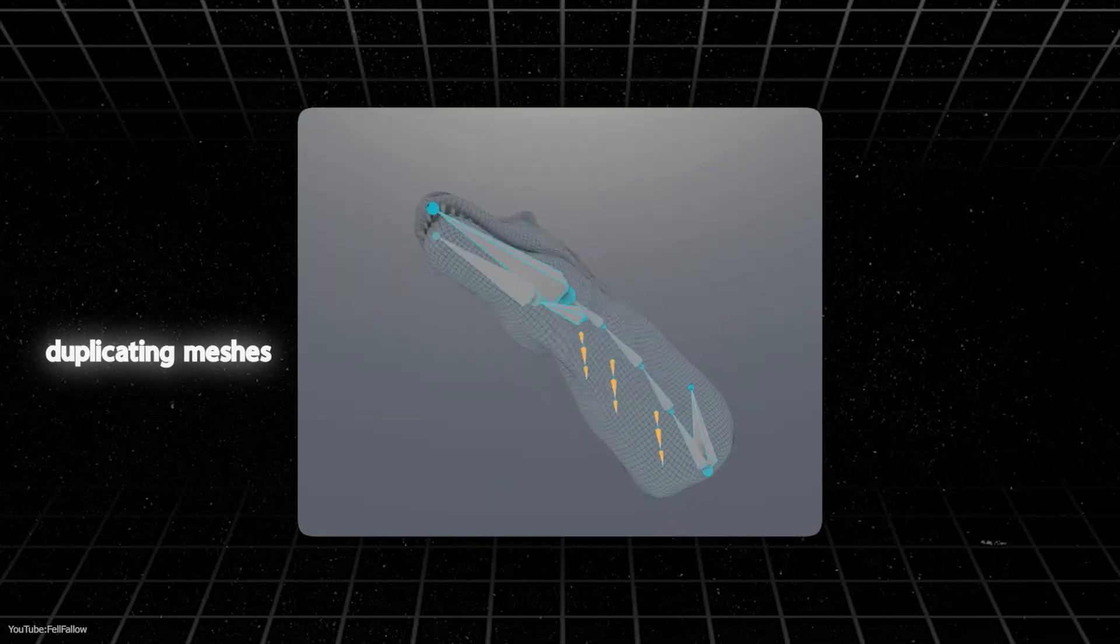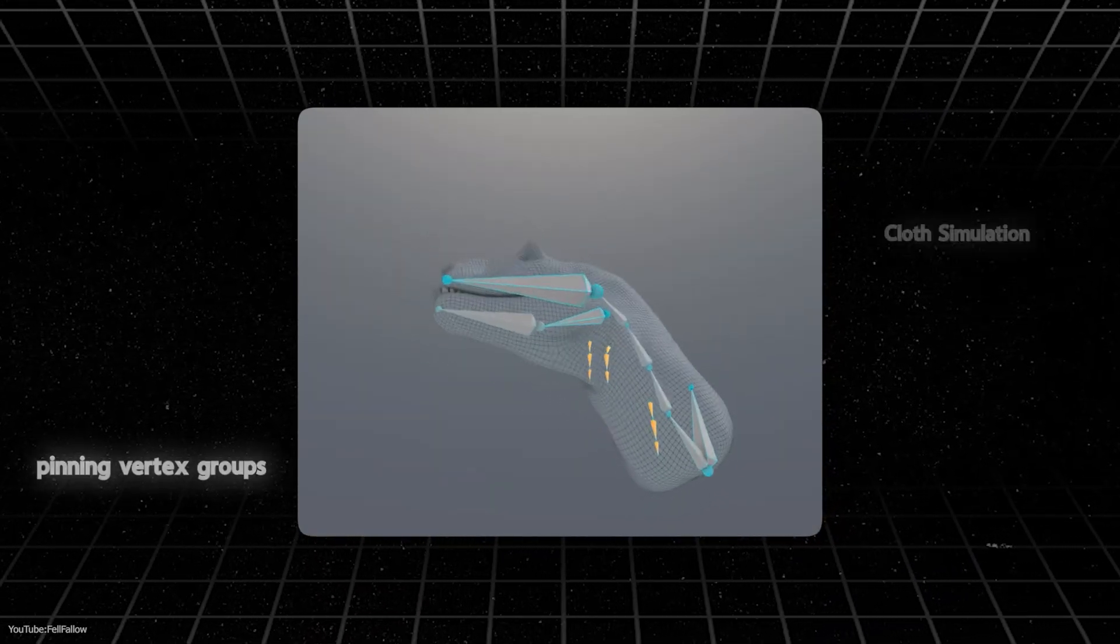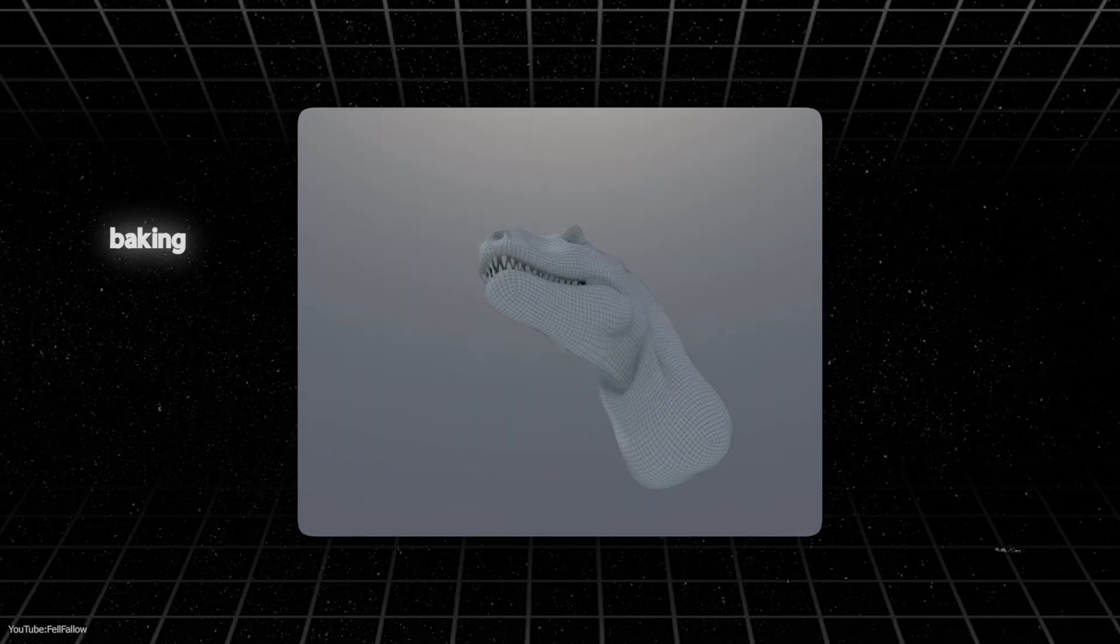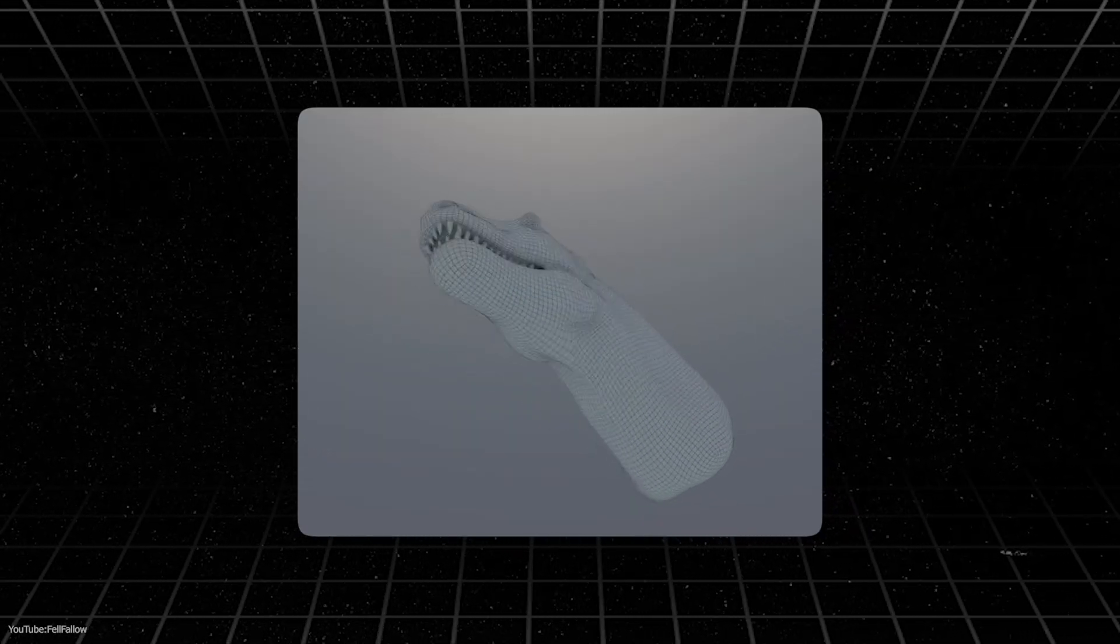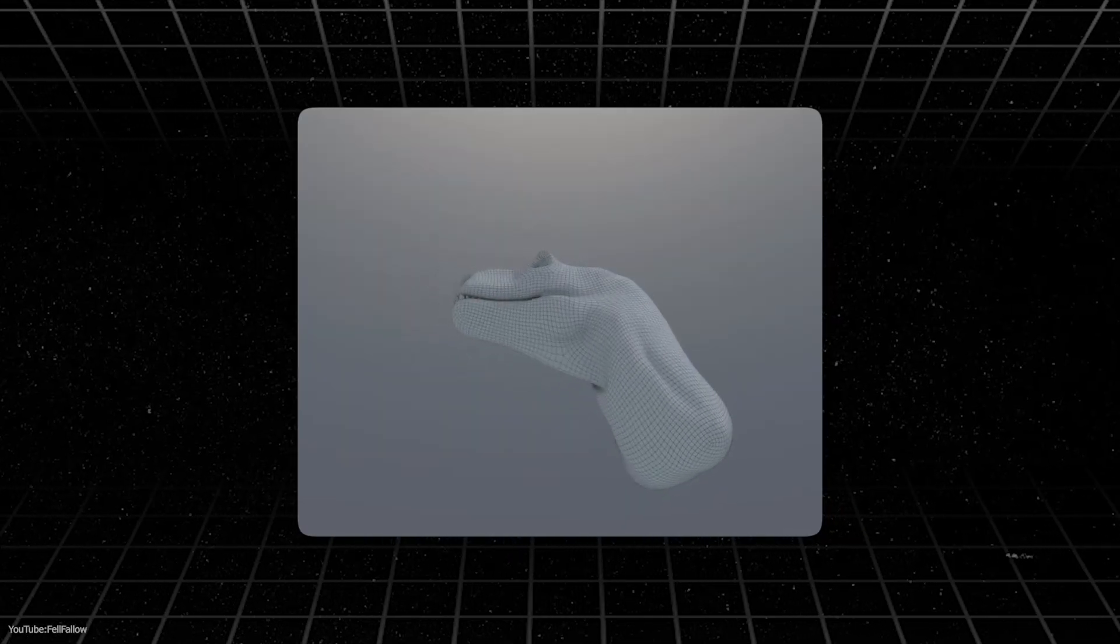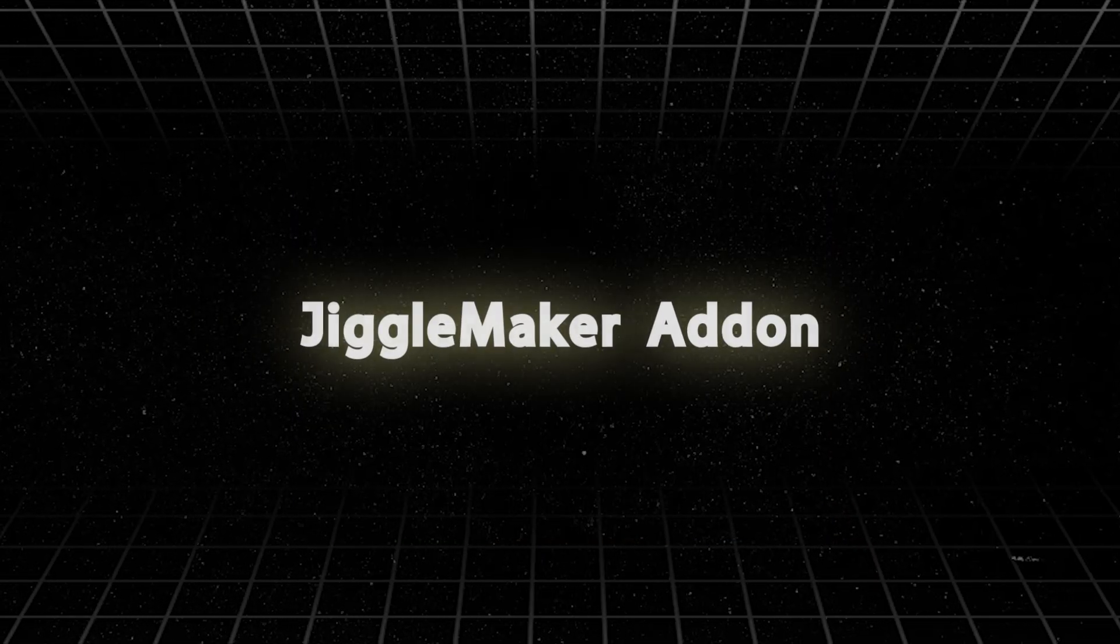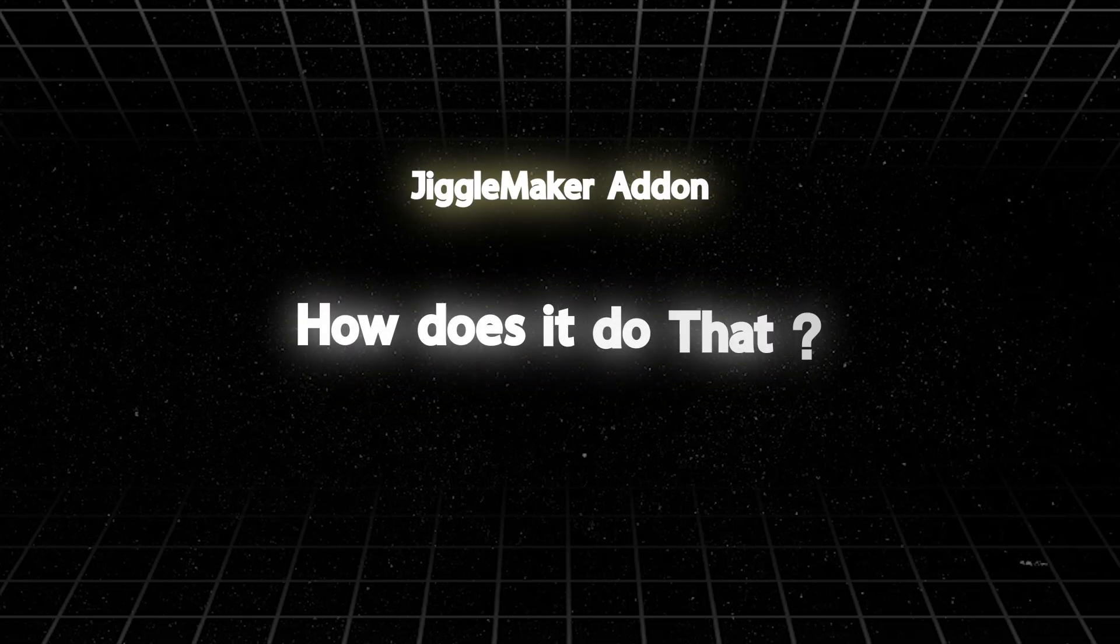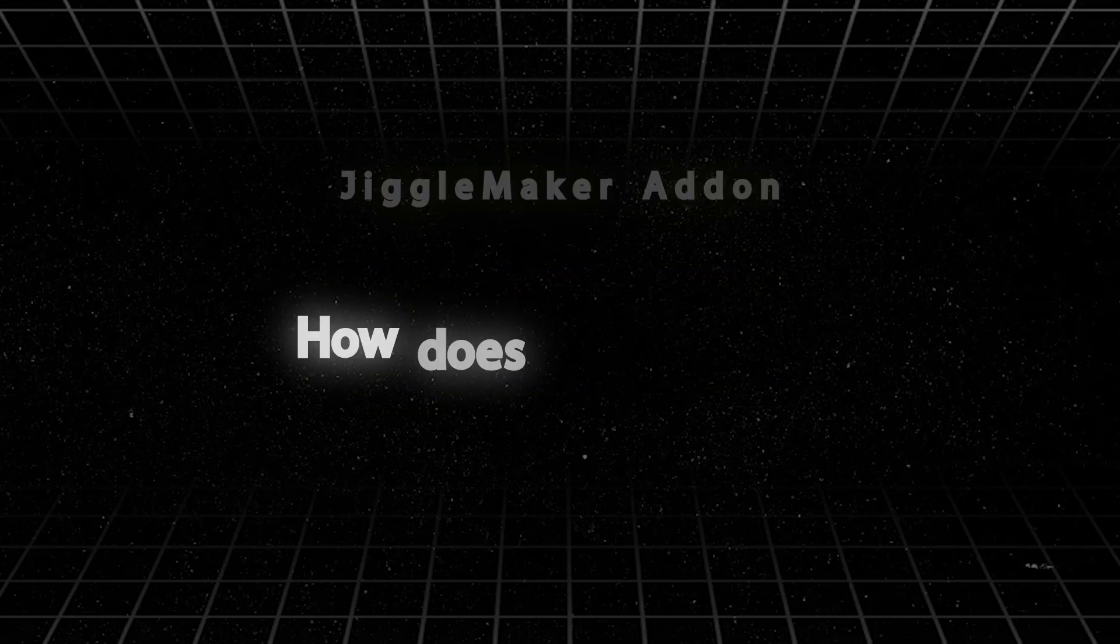Duplicating meshes, setting up cloth seams, pinning vertex groups, adding surface-deformed modifiers, baking, etc. Add one tiny mistake, and you will send your mesh exploding at any moment. But this add-on promises to solve this, but how does it do that? And is it really that good?